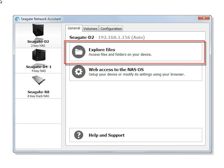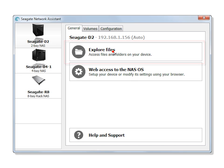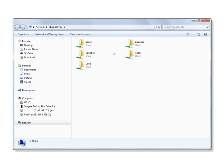Clicking on the Explorer Files link while on the General tab will open an Explorer window with links to all the shares on the device you selected. You may open the shares located on your NAS from this location.